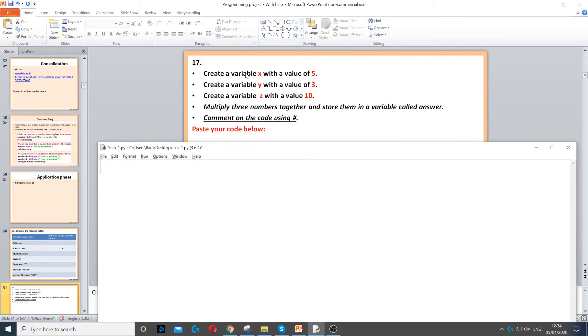This question asks us to create a variable called x with a value of 5. So we're going to create a variable x with a value of 5. We just put x equals 5.